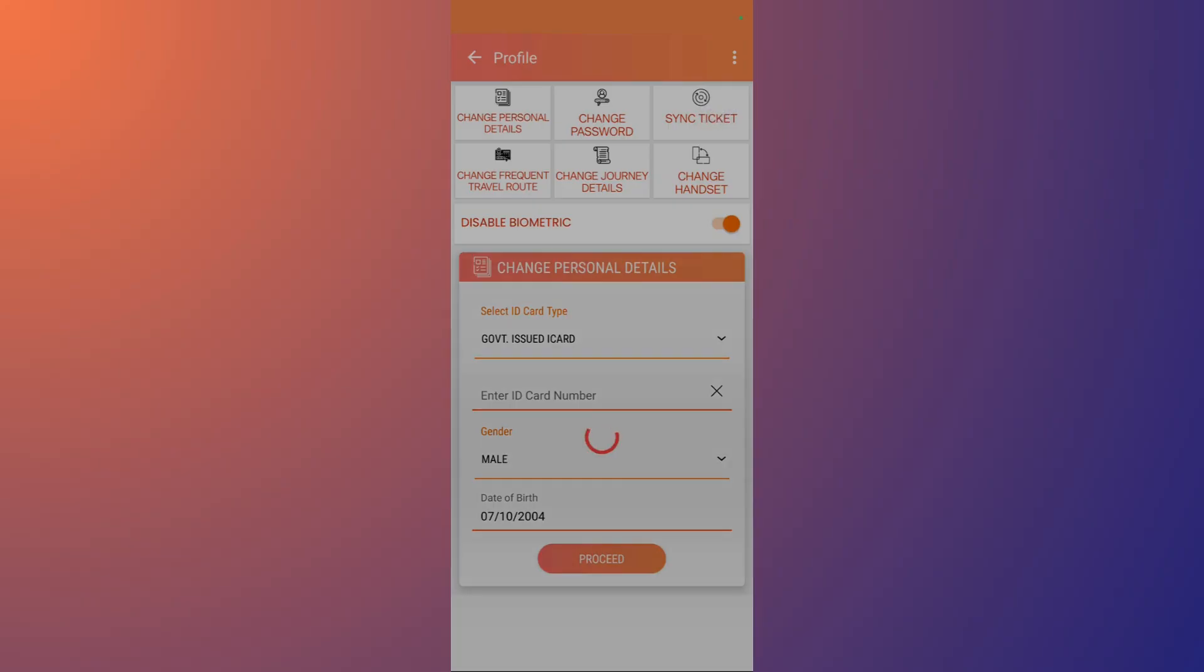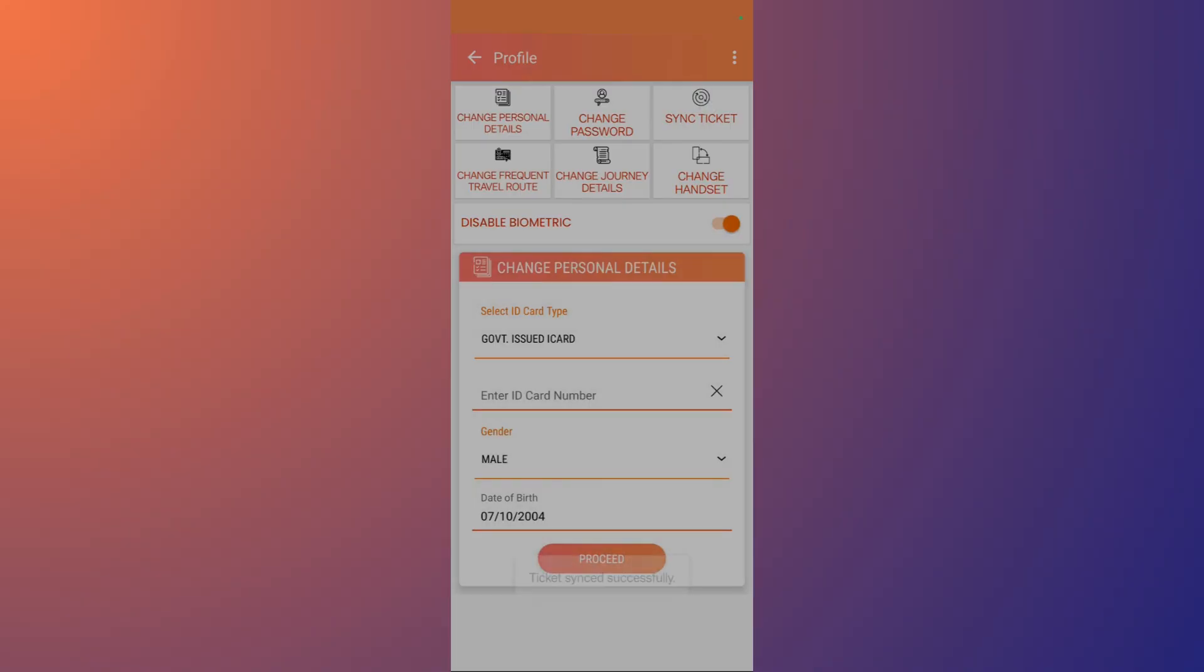Once you do this, it might take a moment or a few seconds, and you'll get a message that says 'Tickets synced successfully.' Once this is done, you can try and check if the tickets are available.